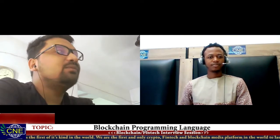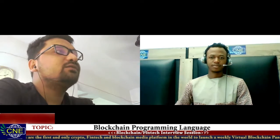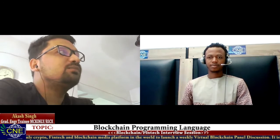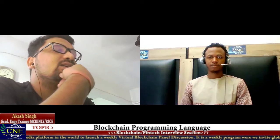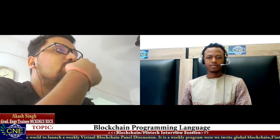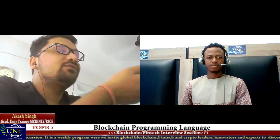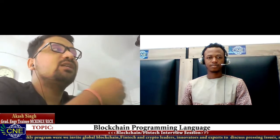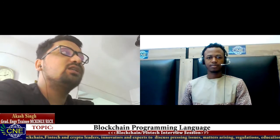Programming languages in blockchain can be looked at from two sides. There are traditional languages that can be carried over to blockchain, like JavaScript and Python — those are frequently used in the blockchain space. There are also languages specifically designed for blockchain, like Solidity, which was specially designed for the Ethereum blockchain.